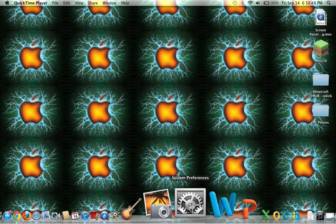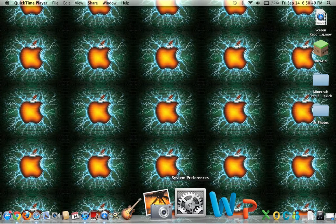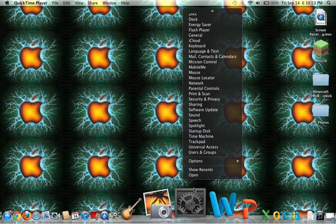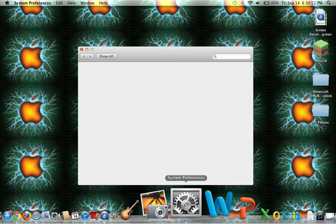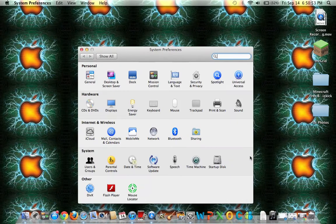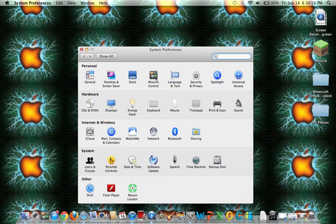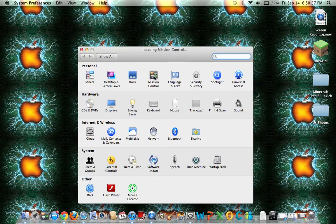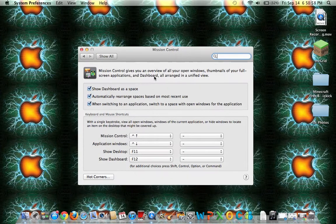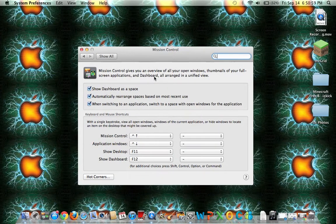First thing you do is open your System Preferences and then you go to Mission Control. So this is what's going to pop up.